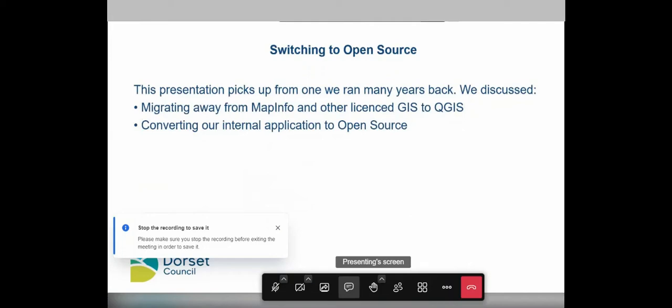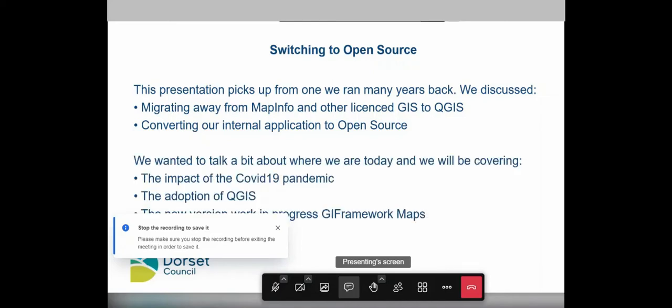A couple of years ago I did a presentation on the work I was doing to help move some of our users from proprietary GIS solutions to QGIS, because that was something the council identified as a priority. This presentation is kind of an update following on from that project. We wanted to focus on some of the challenges that COVID threw at us, give an update on where we got to with our QGIS work, and particularly introduce a new idea: releasing one of our web applications as an open source application.